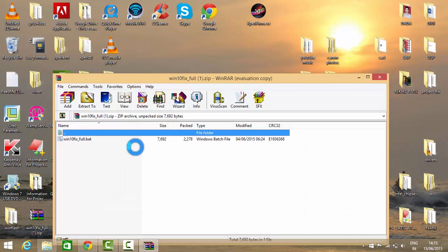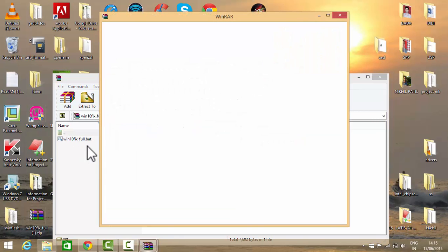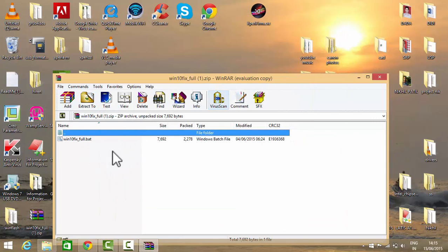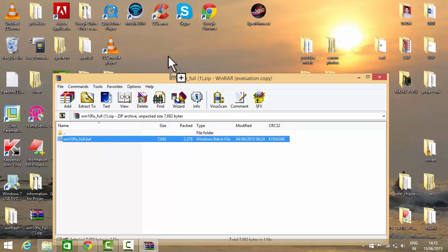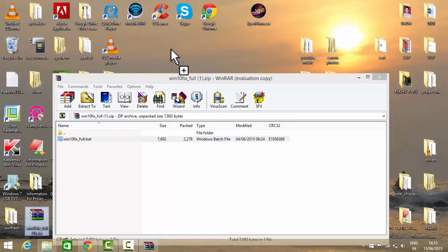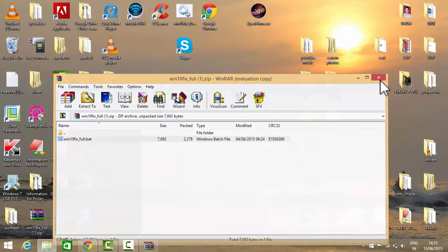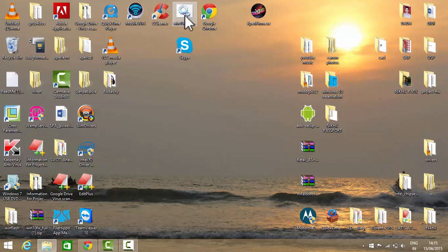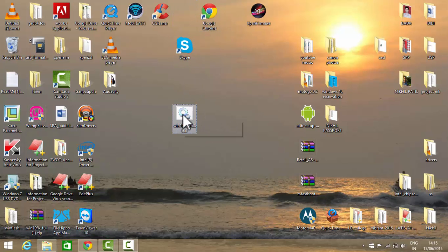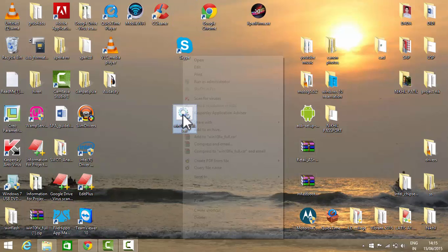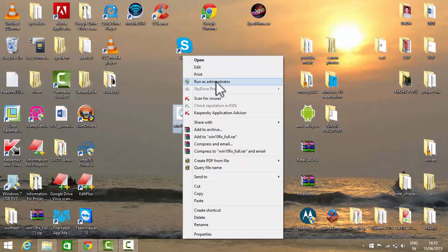Now open this file and extract this bat file inside your zip file to the desktop. Then this file will be extracted. Now right click on this file and run it with administrator privileges, so run as administrator.